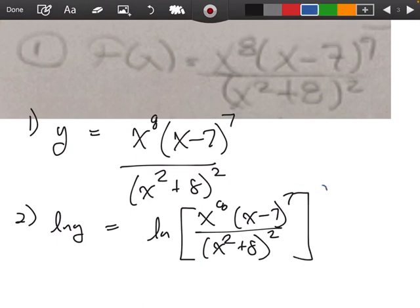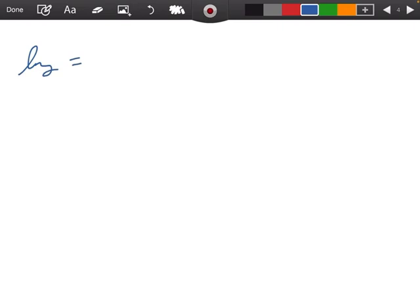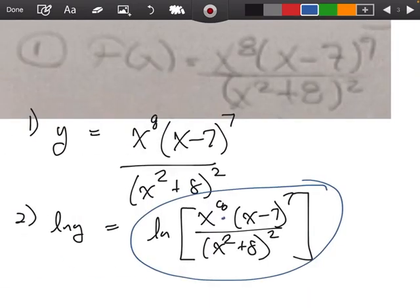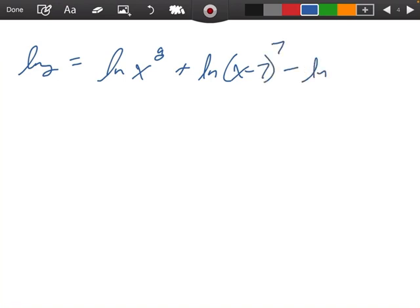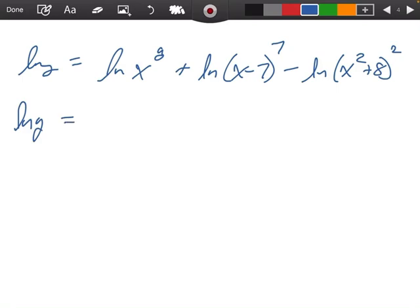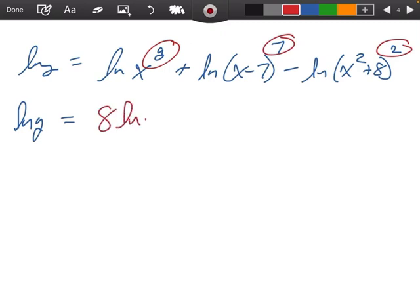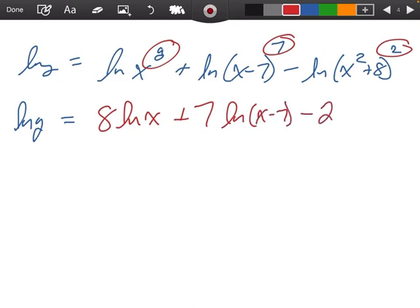We're going to go ahead and break up this piece using properties of logarithms. So we have natural log of y equals the natural log of x to the eighth plus the natural log of x minus 7 to the seventh minus the natural log of x squared plus 8 all squared. Then we bring down those exponents: 8 ln of x plus 7 ln of x minus 7 minus 2 ln of x squared plus 8.